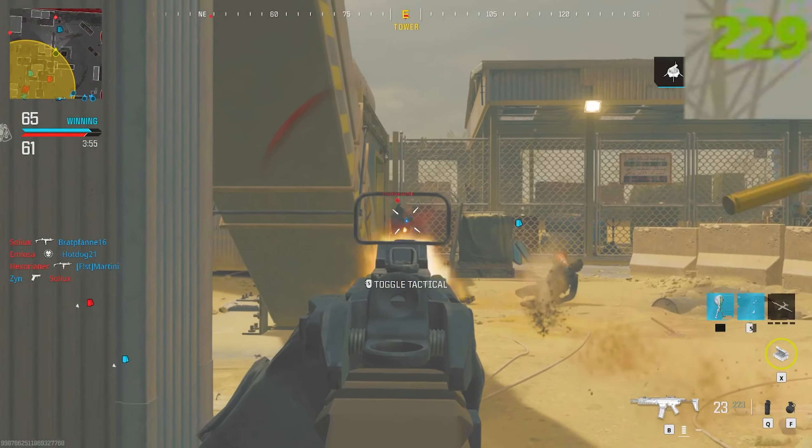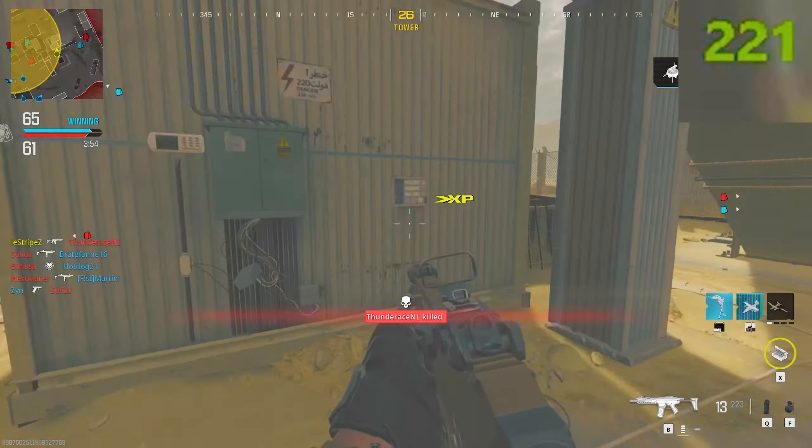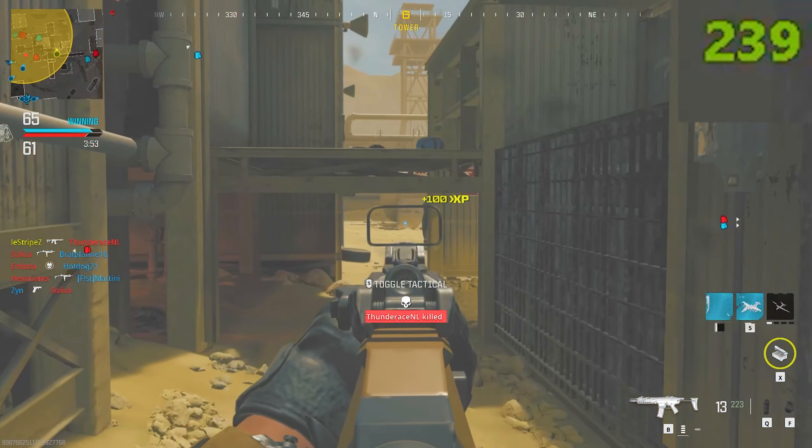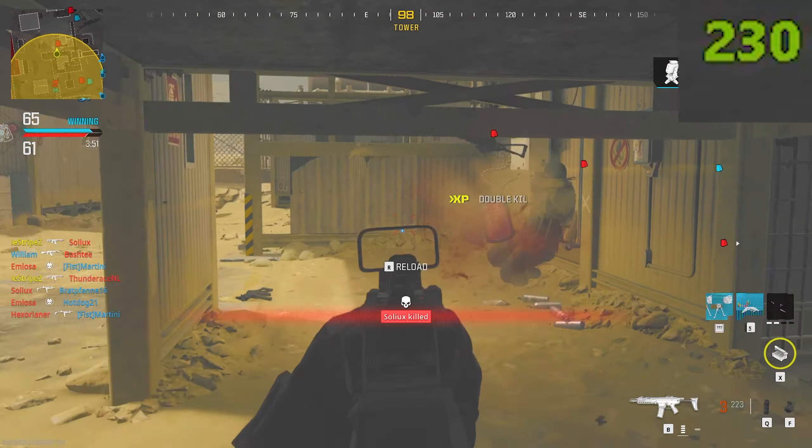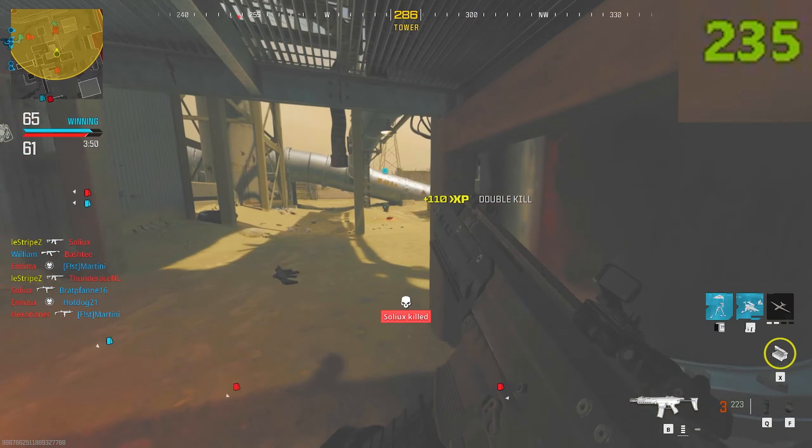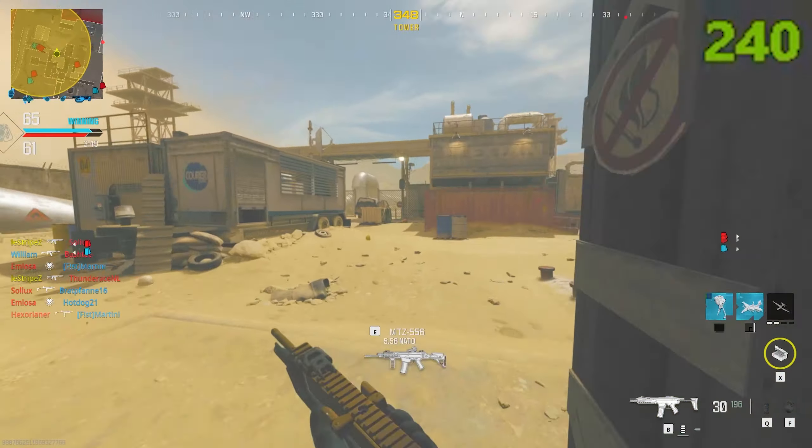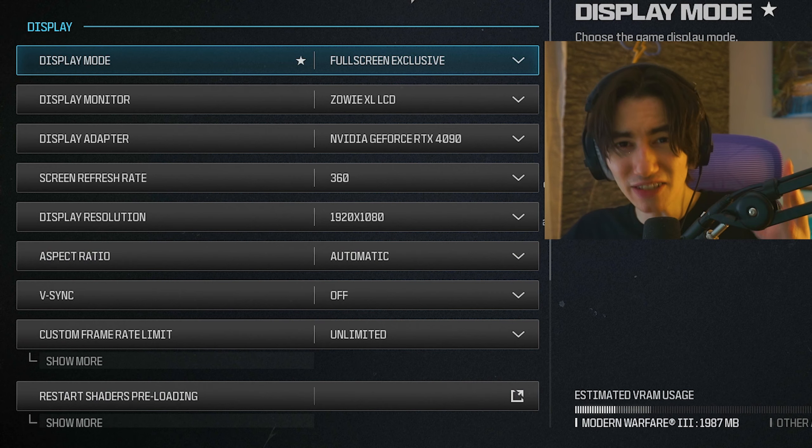These are the best MW3 and Warzone settings for maximum FPS and the least amount of input delay. I'm also going to show you the best tweaks which you can apply on your PC to get the best performance possible.